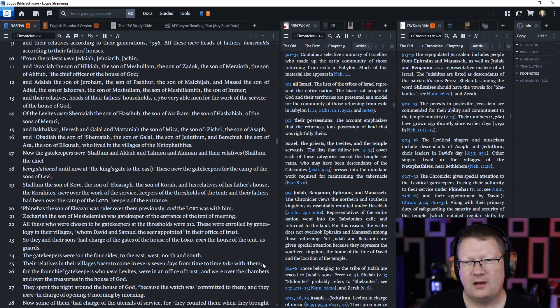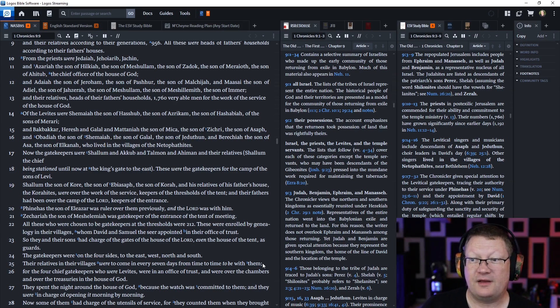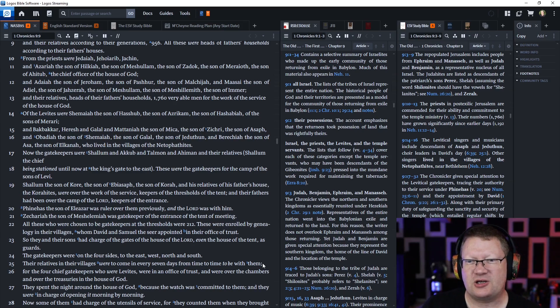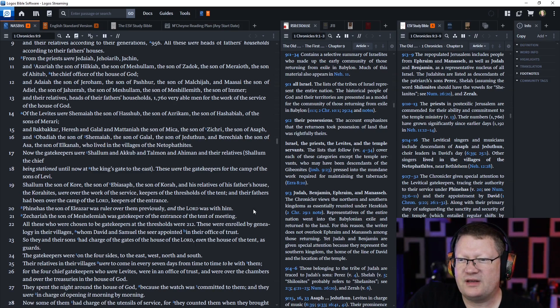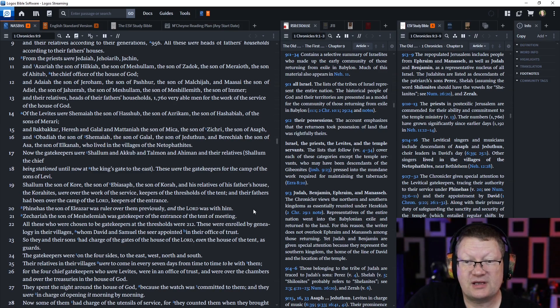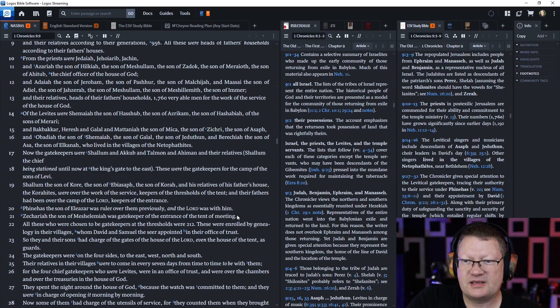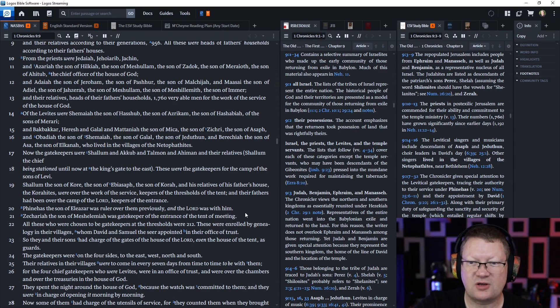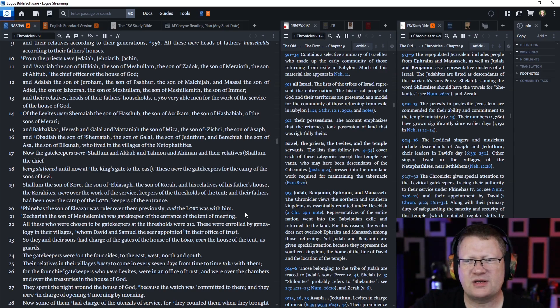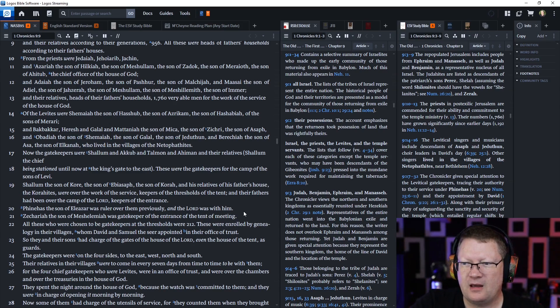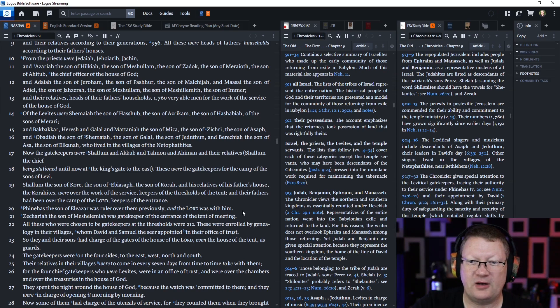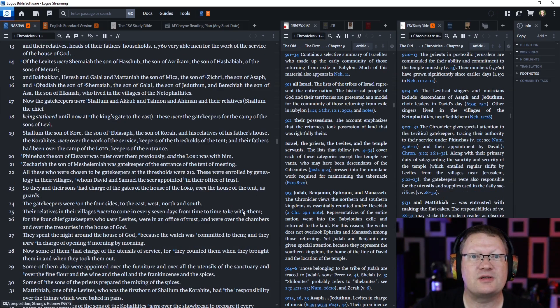Now, the gatekeepers were Shalum and Akub, and Talman and Ahimon, and their relatives, Shalum, the chief, being stationed until now at the king's gate to the east. These were the gatekeepers for the camp of the sons of Levi. Shalum, the son of Korath, the son of Ebi-Asaph, the son of Korah, and his relatives of his father's house, the Korahites, were over the work of the service, keepers of the thresholds of the tent, and their fathers had been over the camp of the Lord, keepers of the entrance.